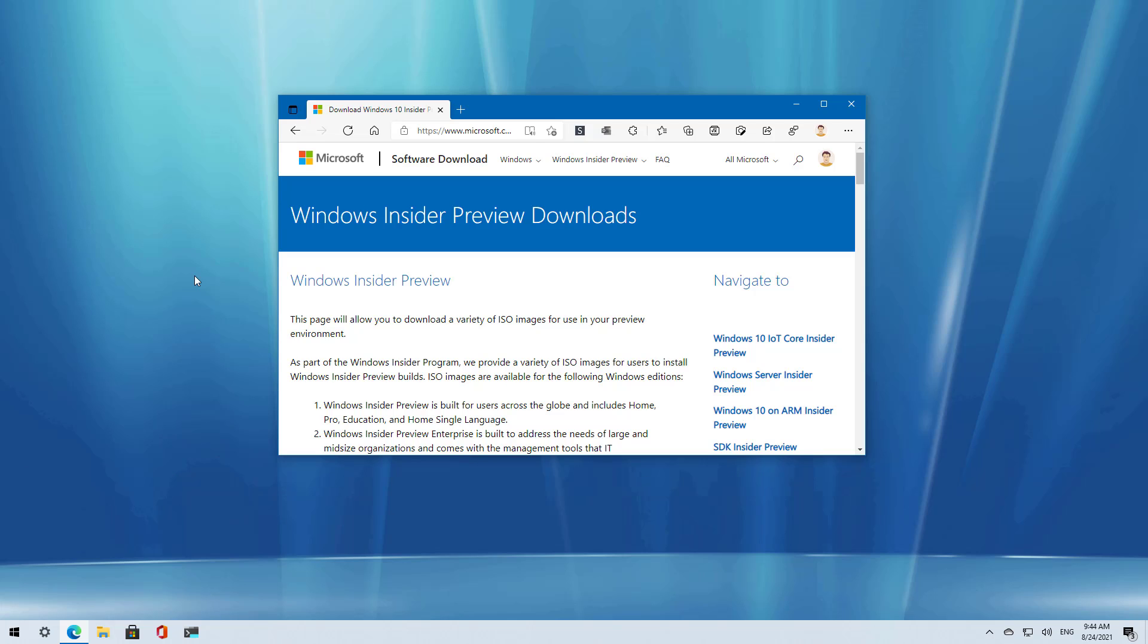I will be leaving a link in the video description to instructions on how to check if your computer is compatible with Windows 11, so you know this before trying to follow these steps.